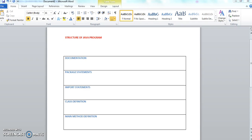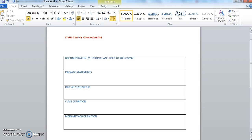The first section, documentation, is optional and is used to put comments. It helps in easy understanding of the program and improves the readability of the program. If you add comments to the program, it makes things clearer.